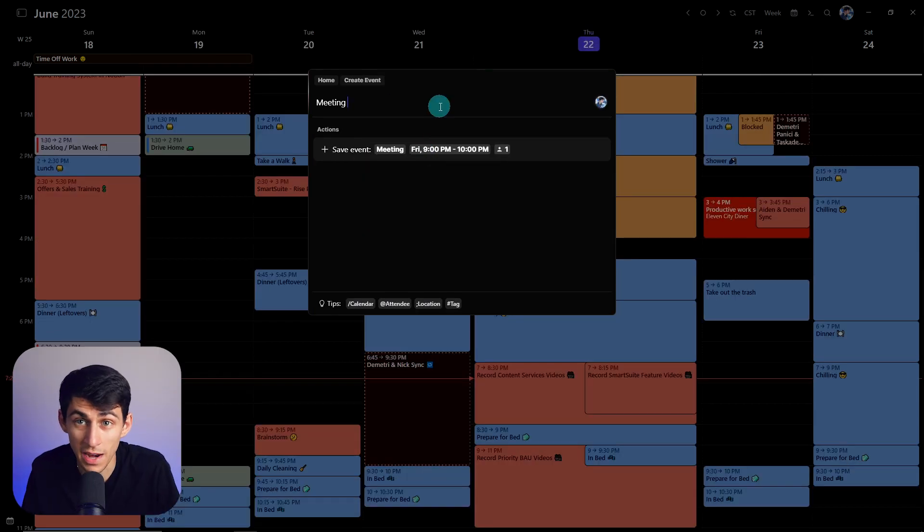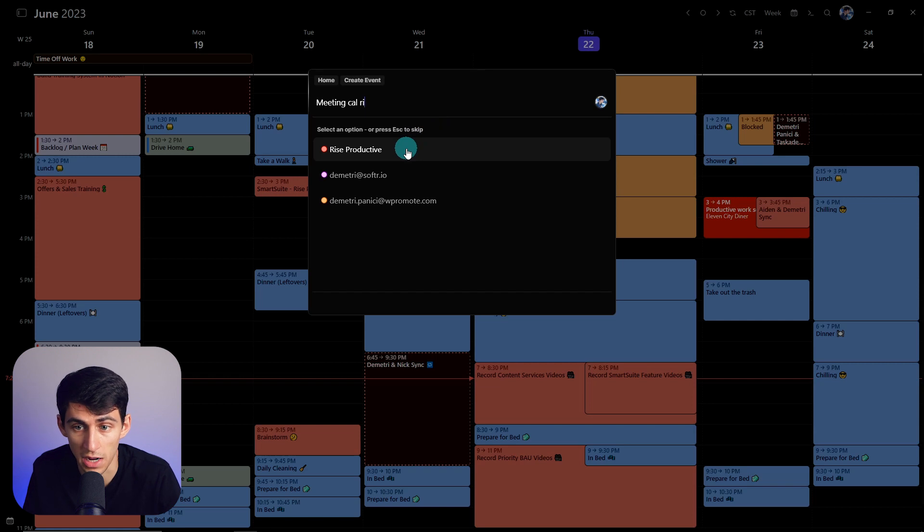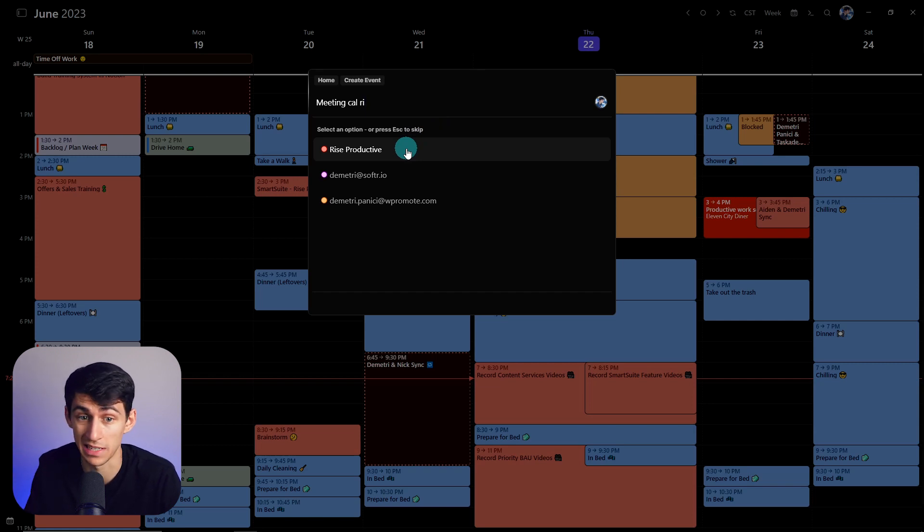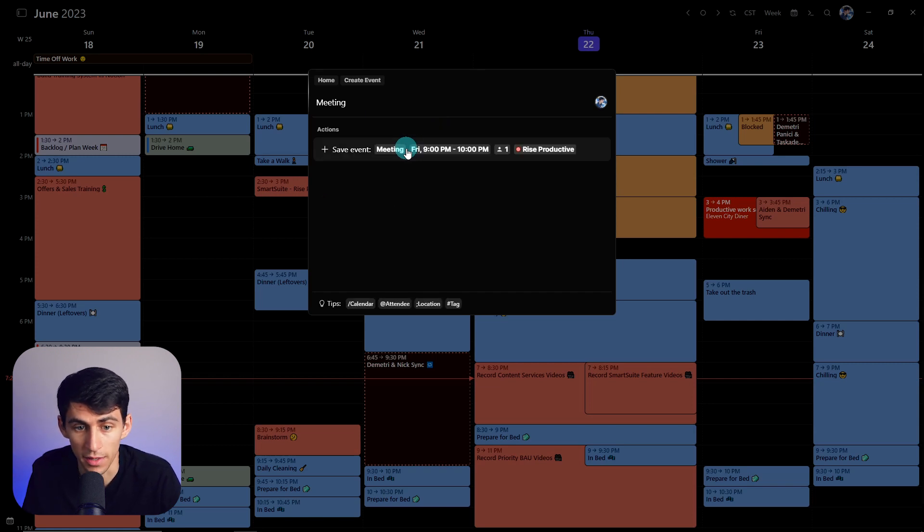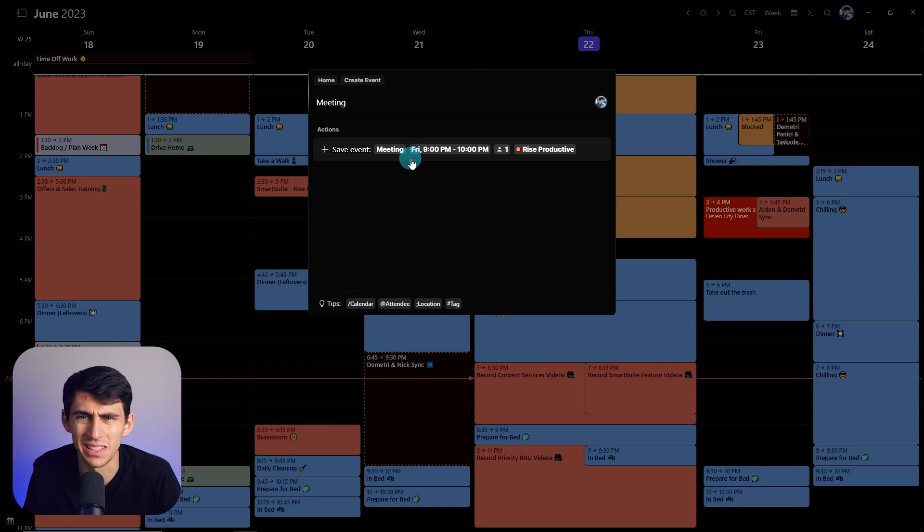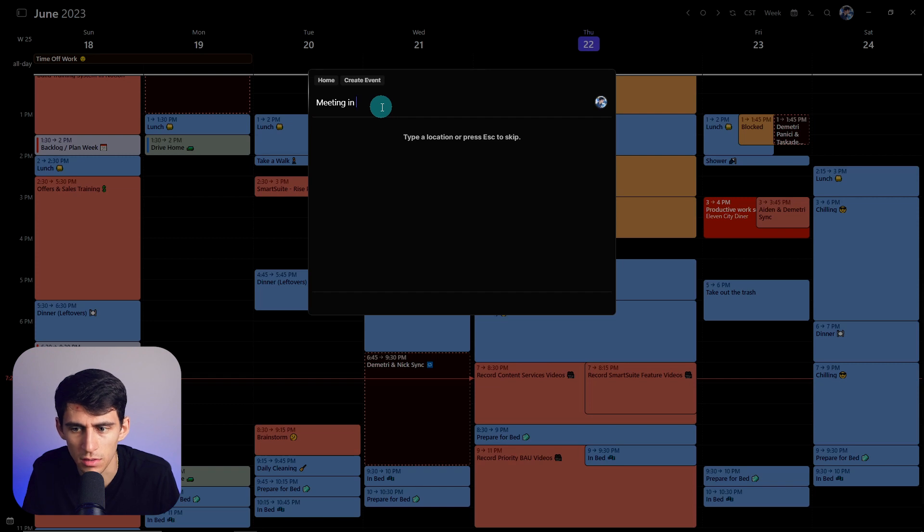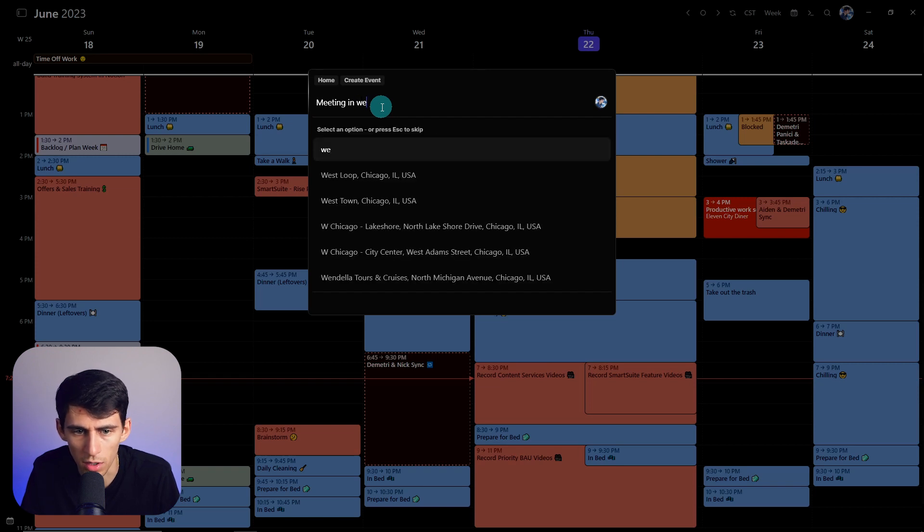This is awesome. And then I can put cal rise productive, rather than typing the backslash, I have the option to say cal, and that's very easy. So I don't even need to use a shortcut here. That's the case with a lot of these. I can put in and then space and then type out the location. And I can put WeWork, office space, Chicago.